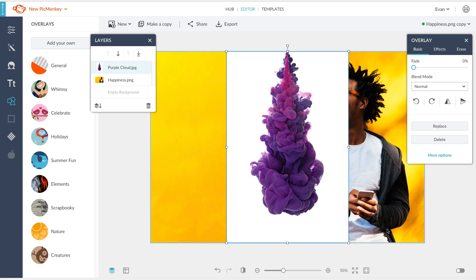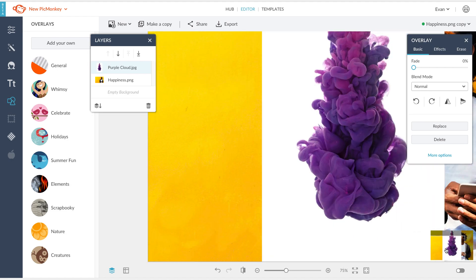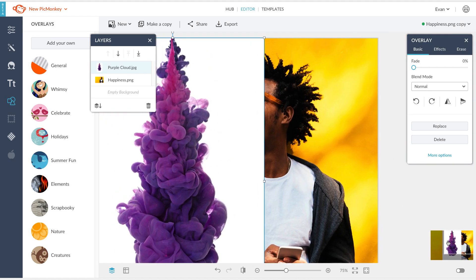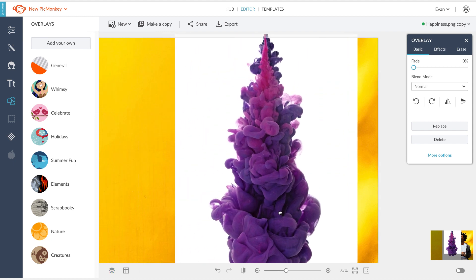Now we'll place our second image about where we'll want it over the base image before getting into the blend modes.